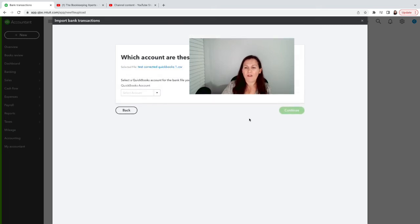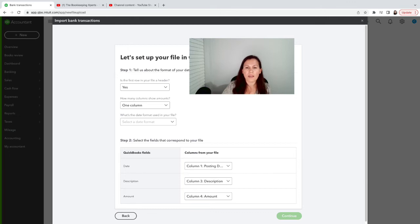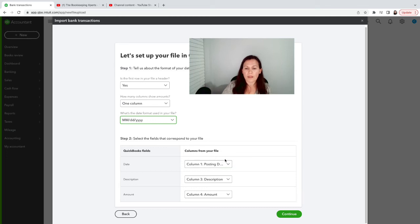All right, so we're going to click Continue, select the bank account that I want the transactions to go into, and continue here. It's asking you: is the first row the header? In my case, yes. For my situation, we have one row for both expenses and income, and I want to select my date format. Then I'm going to confirm. I have my file open on the next window, and this is the right format. The first column is the posting date, the third column is the description, and the fourth is the amount — for both income and expense.